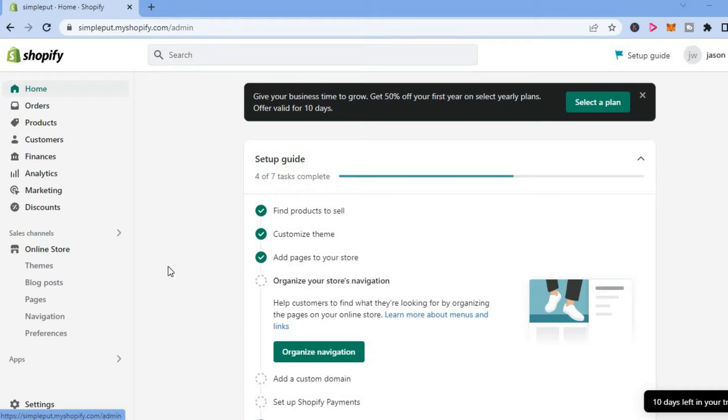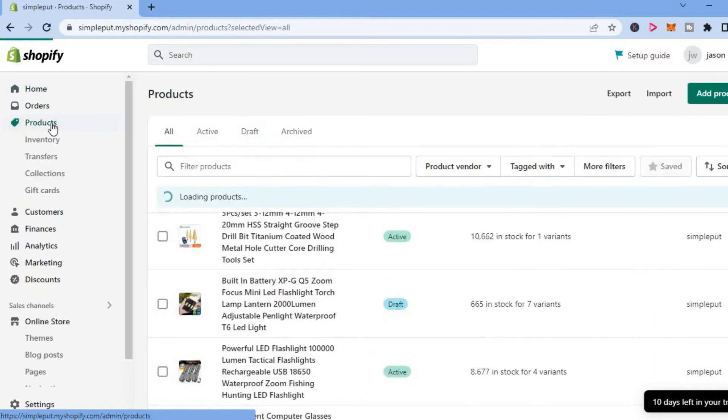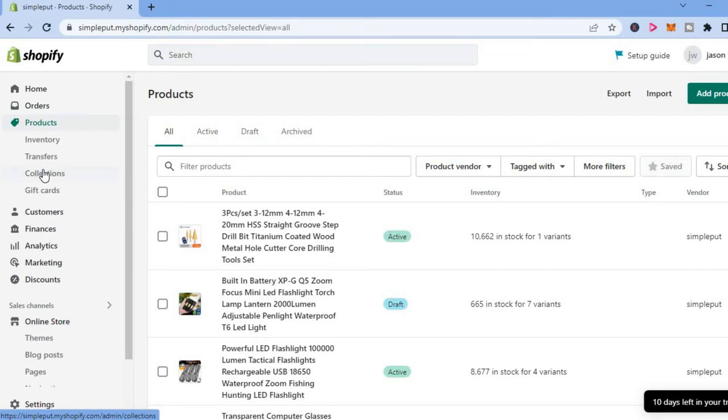The first thing you want to do is tap on products in the top left-hand column. After you have done that, you are going to simply select collections.